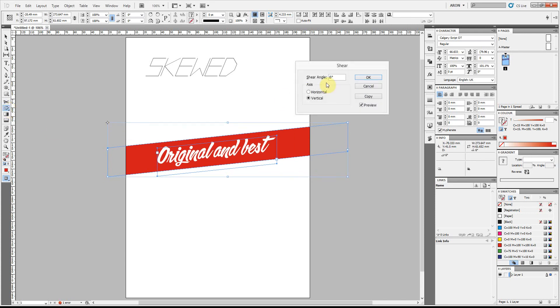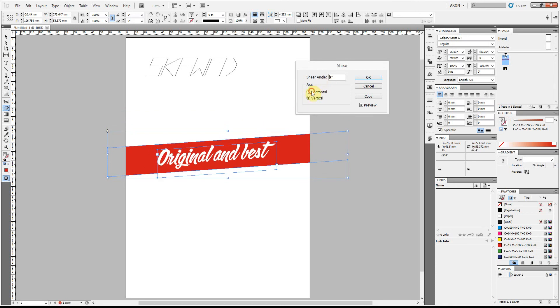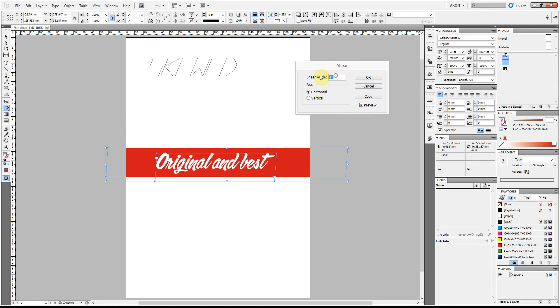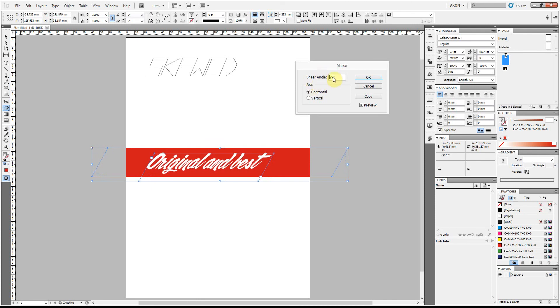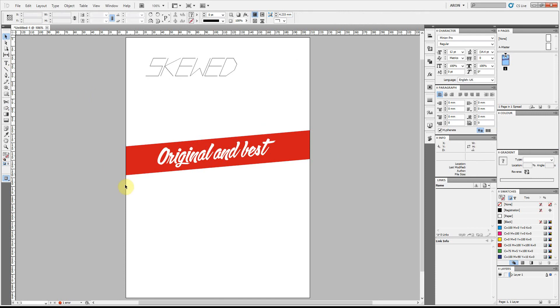You can obviously change to do it vertically or horizontally but I quite like this sort of look. It can give a page a bit more of a dynamic sort of banner or a look to it so that's quite nice.